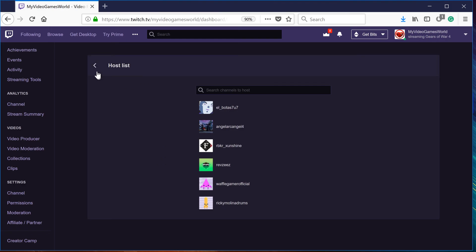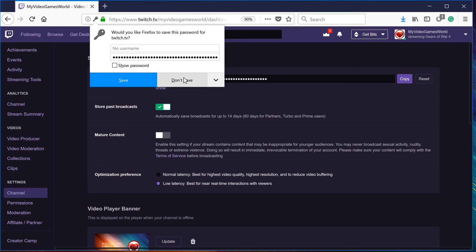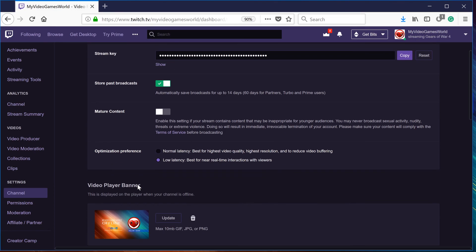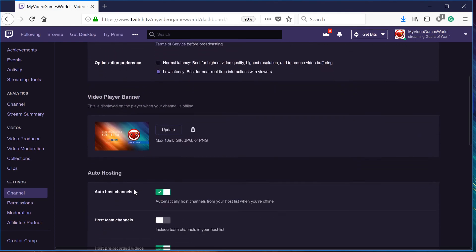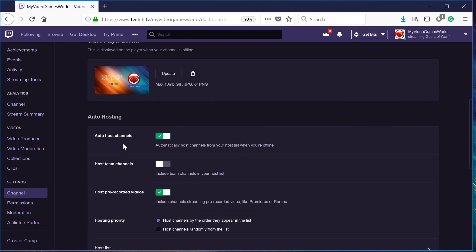So that's the way you guys can actually add people to your host list and how to auto host on Twitch. Thank you very much guys.